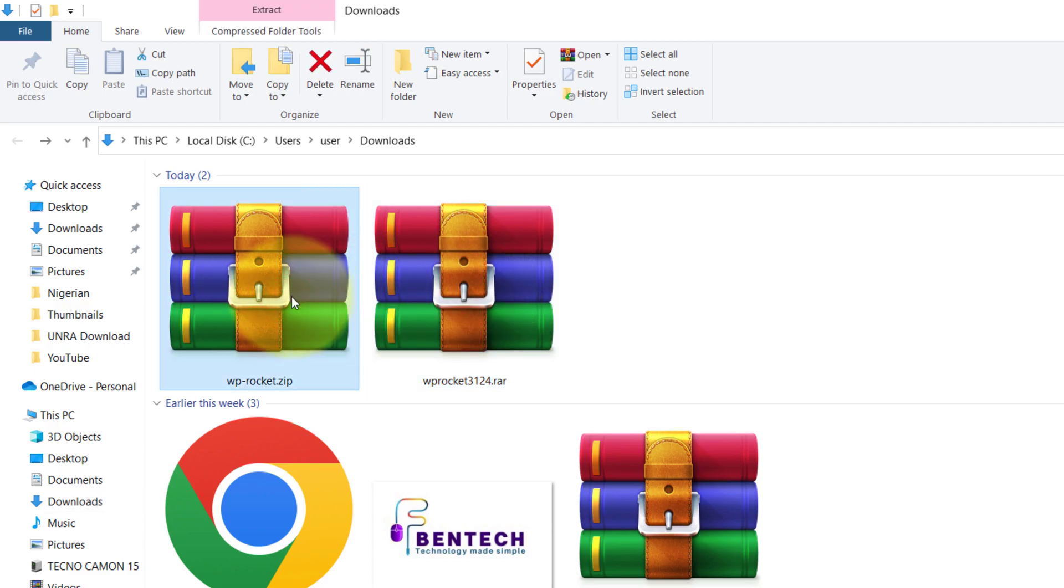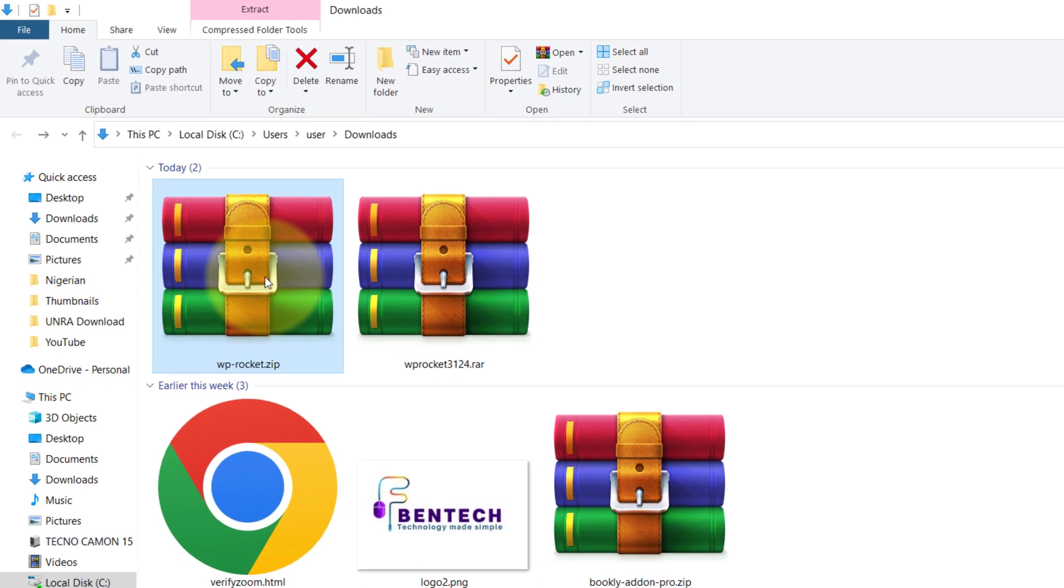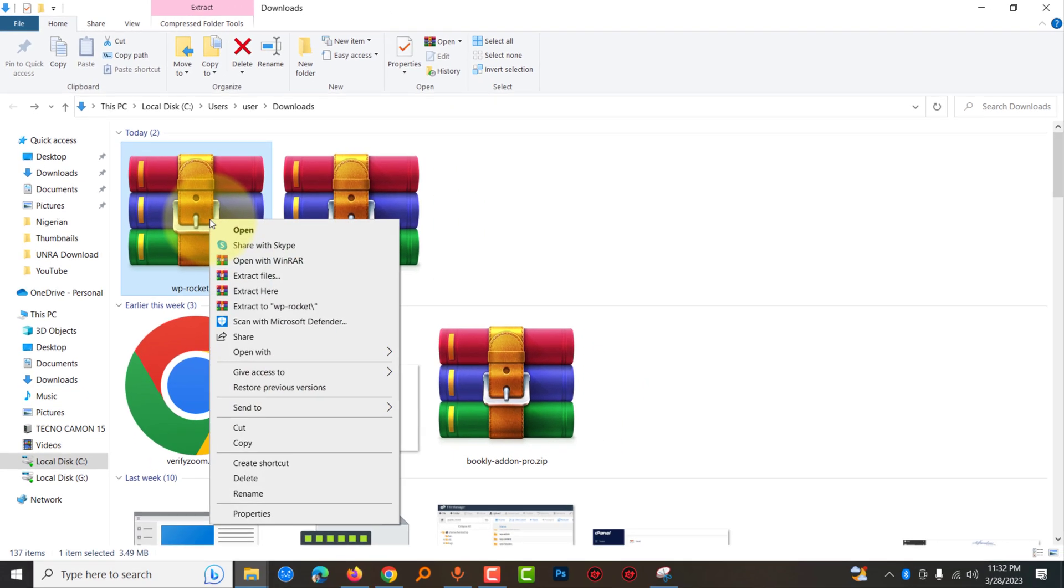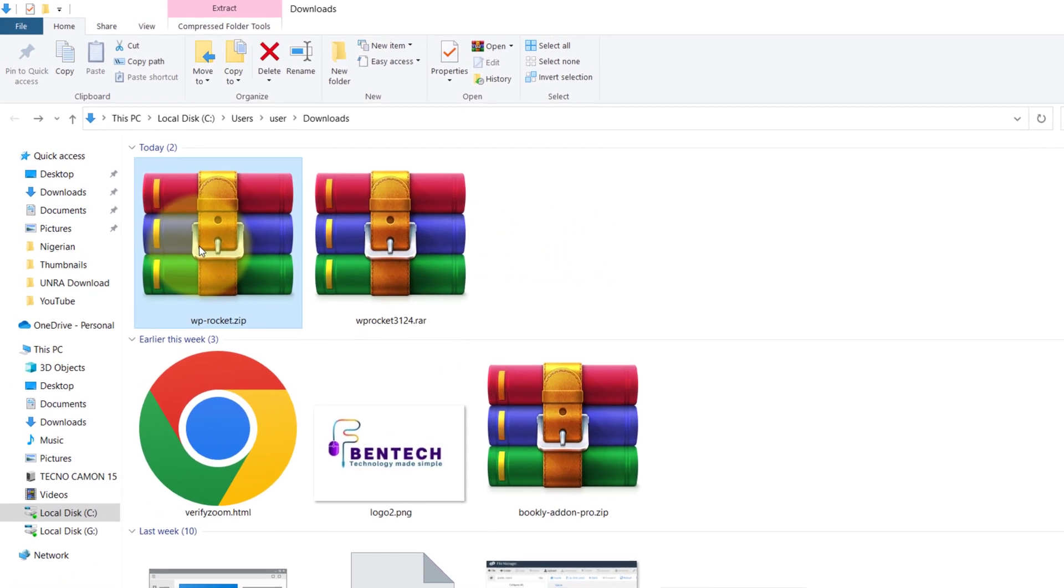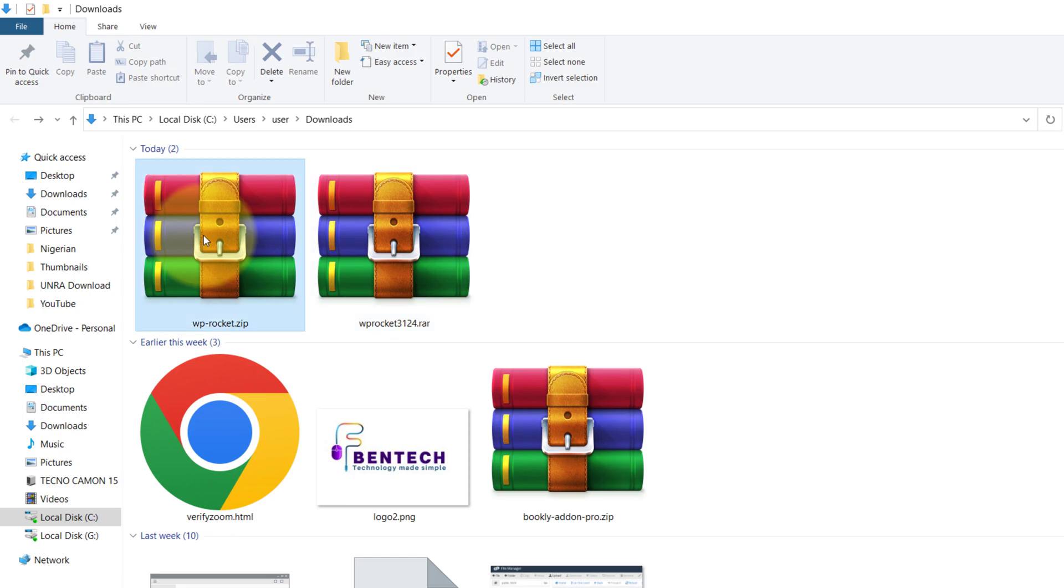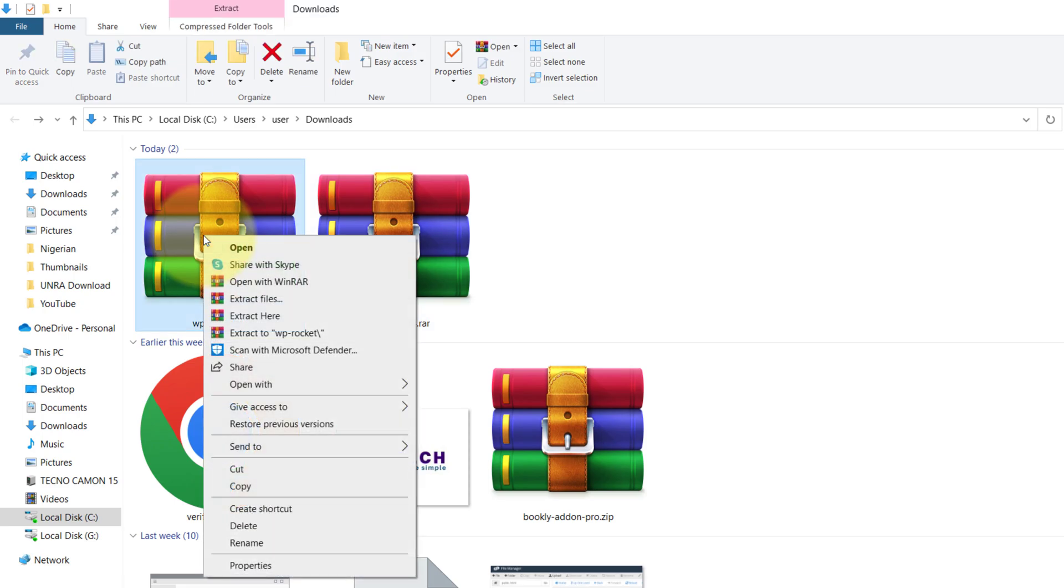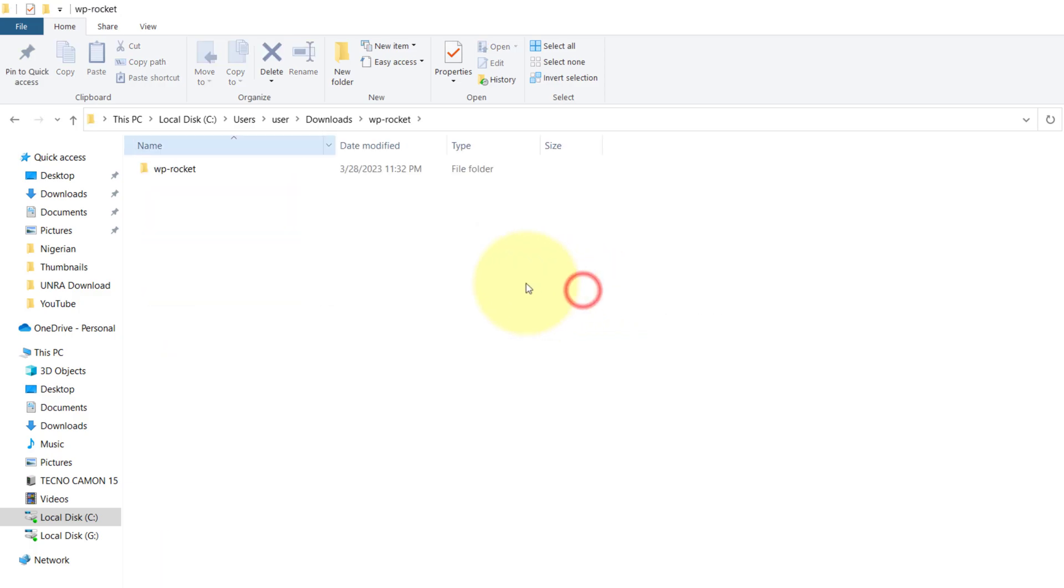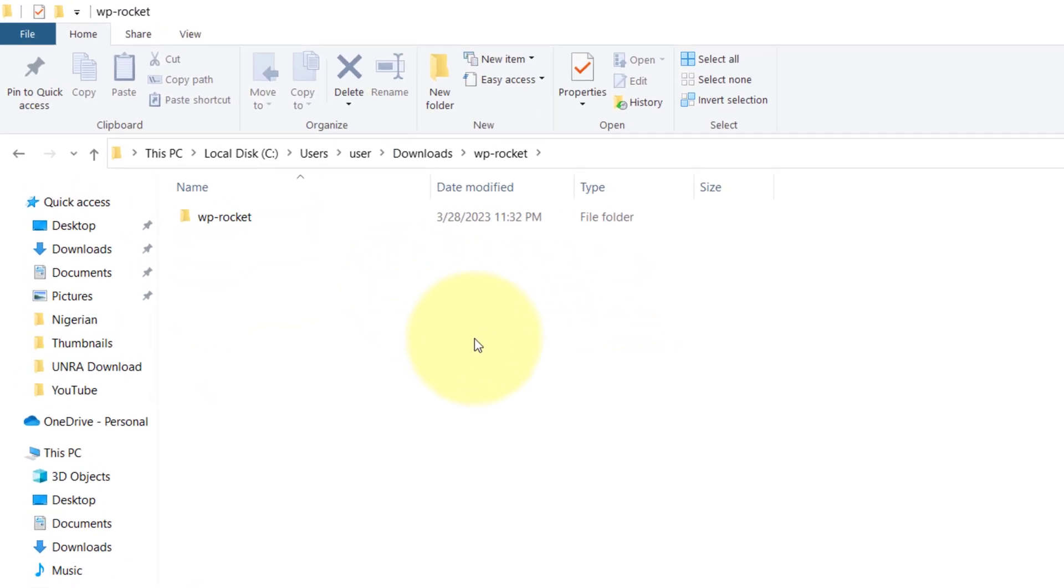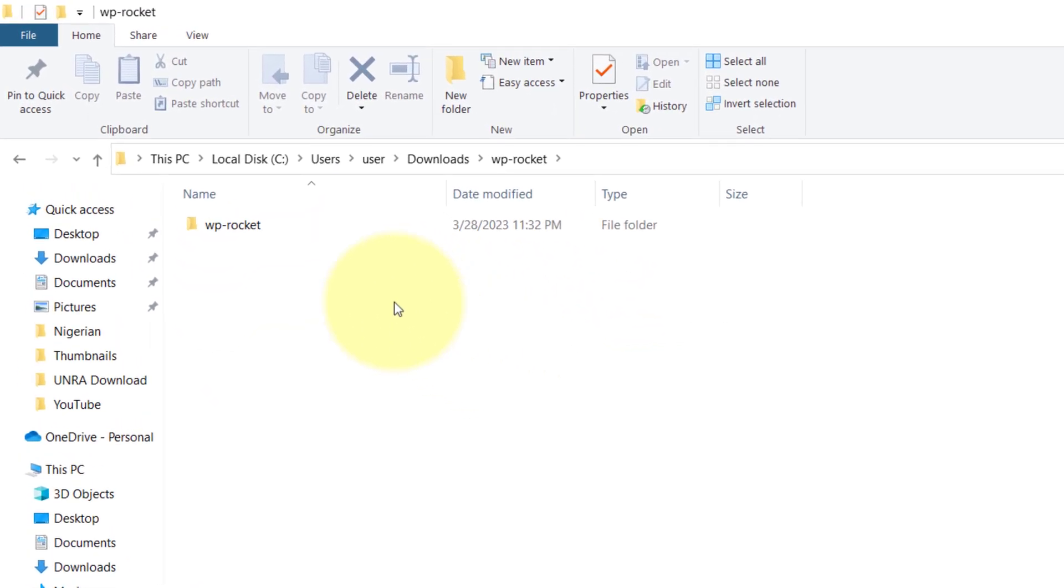So before you make the installation, what you do is try to extract that file and confirm maybe there are many folders before you go to where the plugins are. To extract this, right-click and go to Extract tool. Make sure you select the same folder. Open this, you realize there were two folders in that.